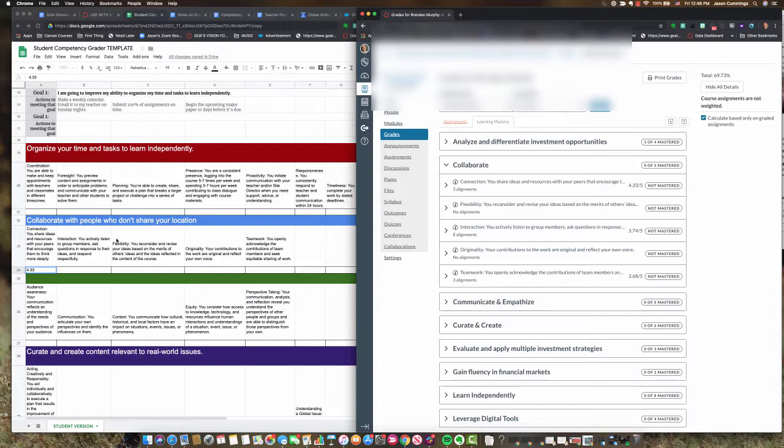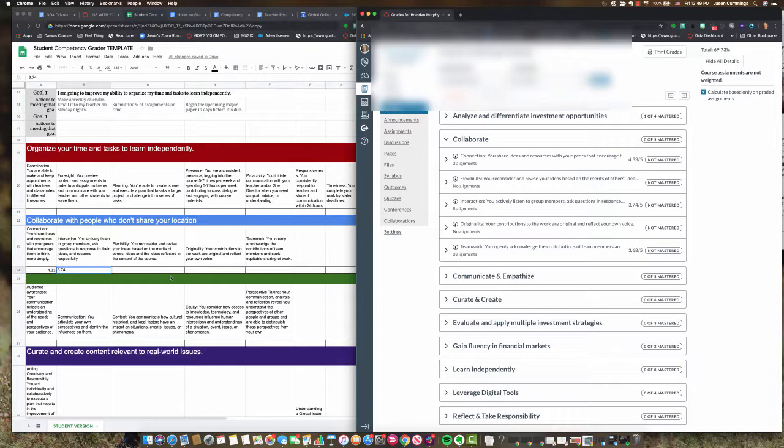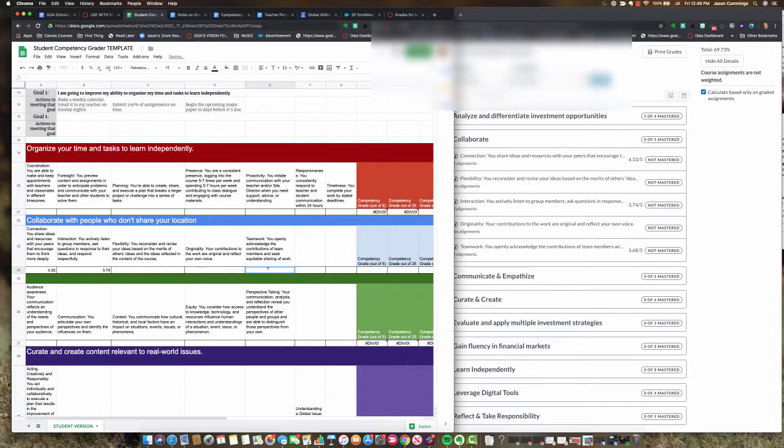It looks like I've been assessed on this interaction one. I'm not doing quite as well there but it is what it is here. 3.74. It would make sense for me to open that up and see all that feedback and see how I can improve in that area. And likewise with teamwork I'm at 3.68. Again I ought to read all that feedback again and see how I can improve.